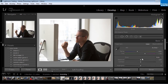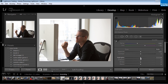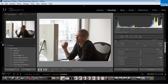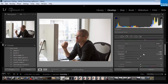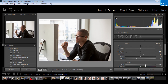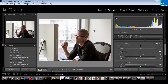So let's go into the Develop module. We are going to do just a little tweaking first in the basic panel. I am just going to recover some of the highlight information to show a little detail through the window, and then I am going to push the blacks down quite far and open up the shadows a little bit. I want to give it some clarity — quite a bit of clarity. We are creating a contrasty looking image because I wanted it to look a little more cinematic, and now we can play around with our split toning to create some interesting results.